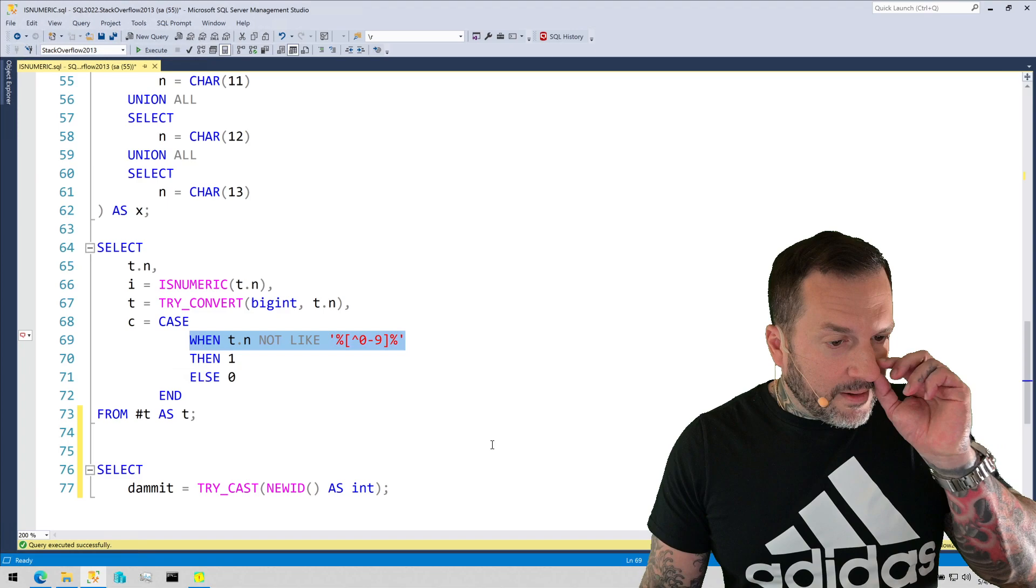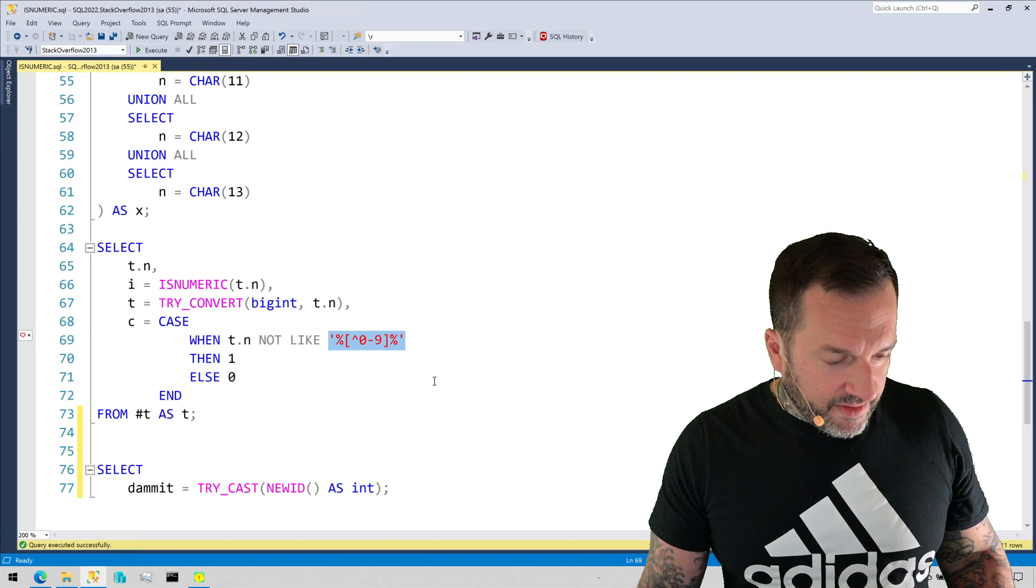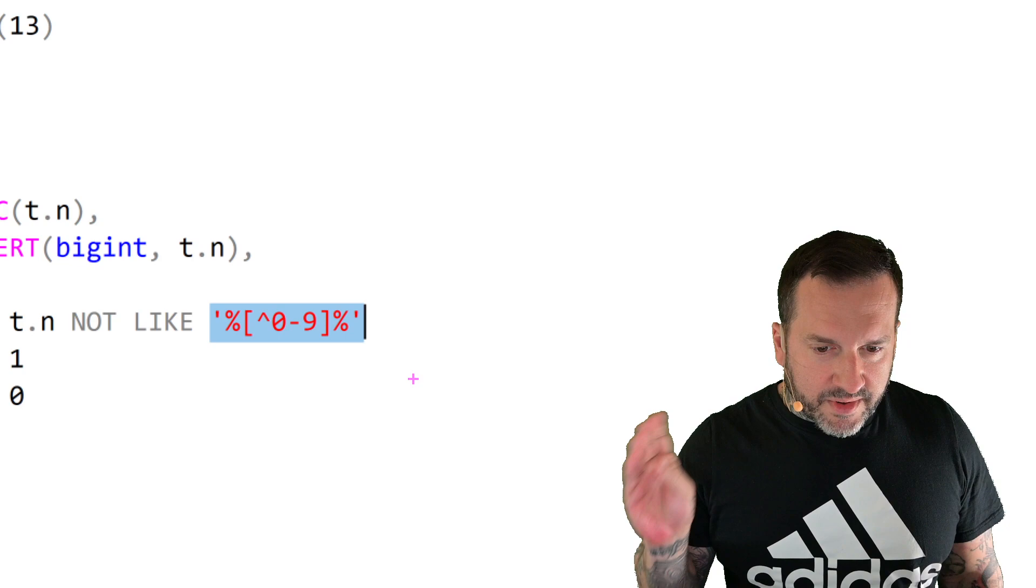But if you say where t dot n, in this case, because my table is aliased correctly as t, and the column's name is n, if you say where that is not like, this expression right here, all right, this string, percent, open bracket, caret, zero through nine, close bracket, percent.